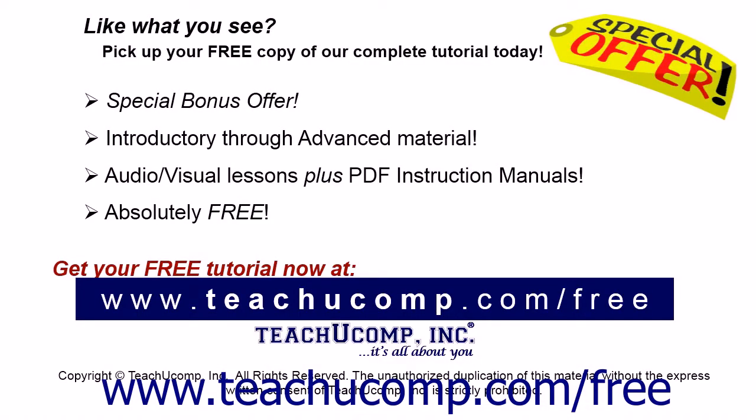Like what you see? Pick up your free copy of the complete tutorial at www.teachucomp.com forward slash free.